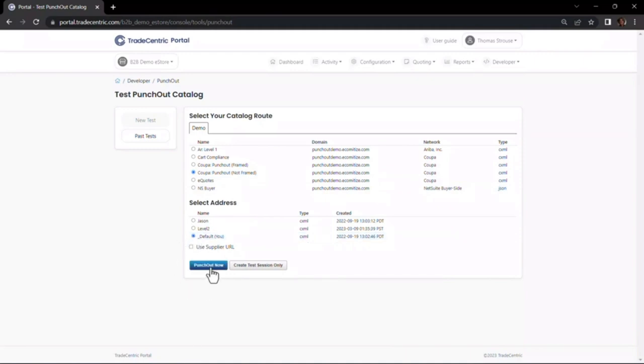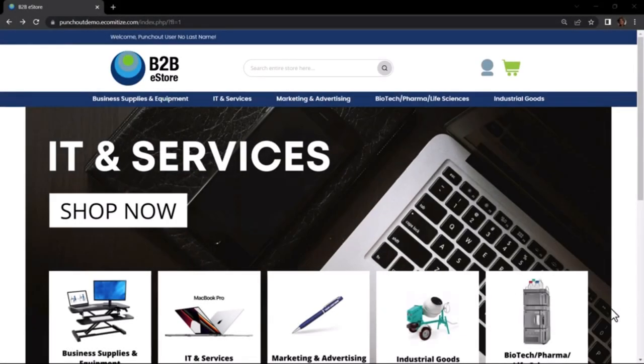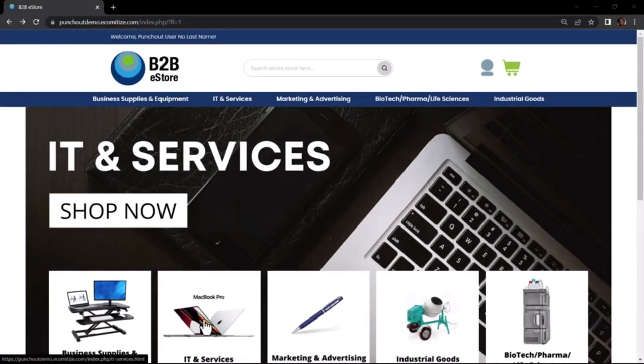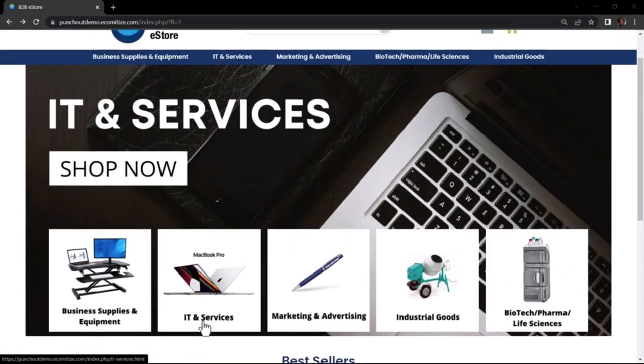This will initiate a test Punch-Out session just like your buyer's experience. After the test Punch-Out session is initiated, I see the storefront from the buyer view and I can begin shopping.